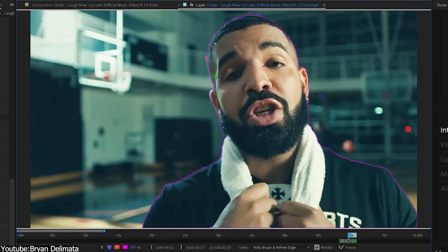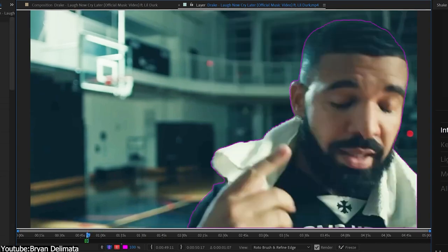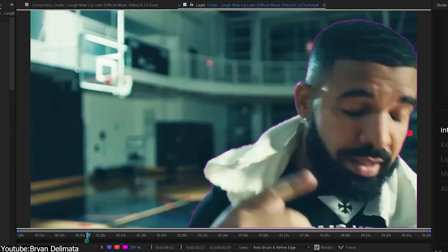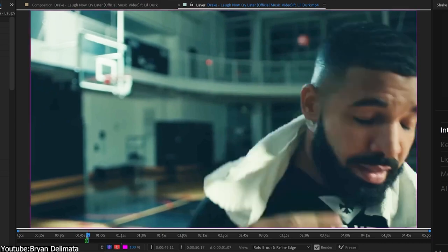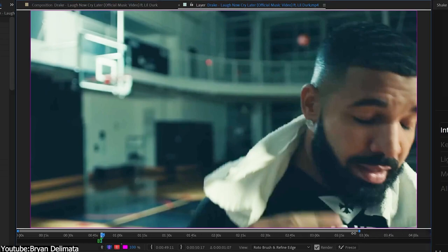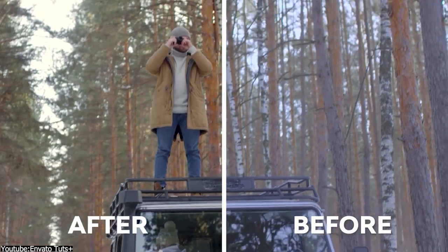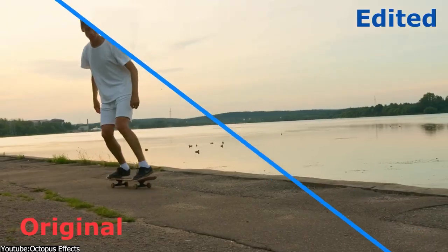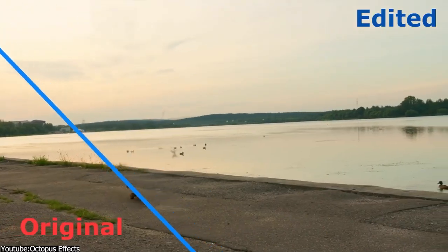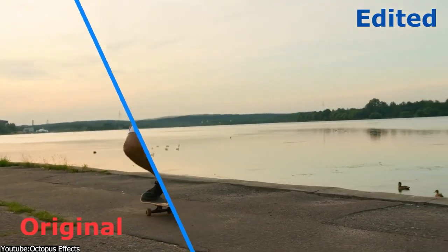Around the same area is rotoscoping, which is basically tracing around objects in a shot and isolating them, to either add something else behind or mix it with another shot altogether. You also have other techniques such as color correction, cleanup, and depth of field.